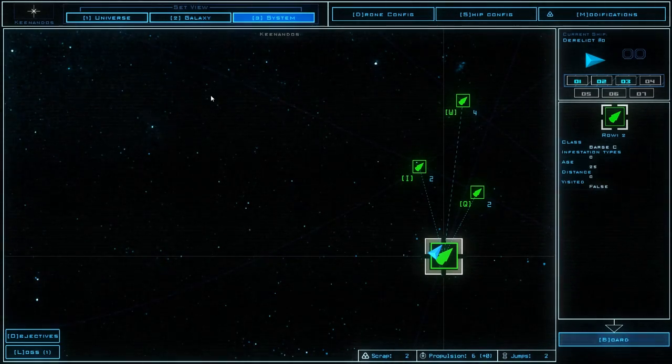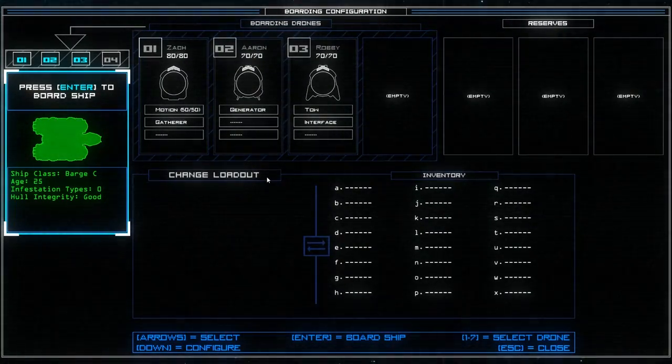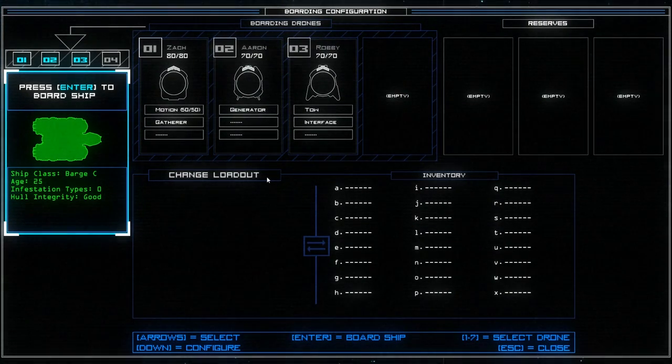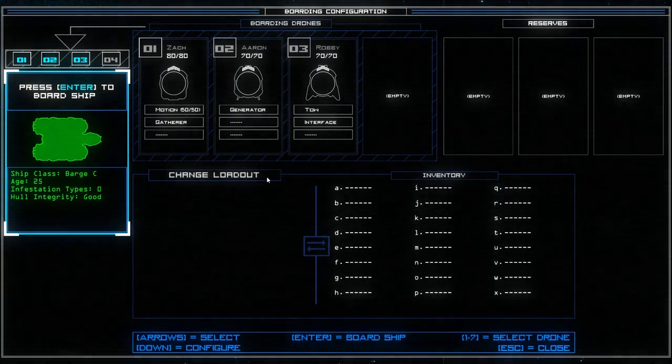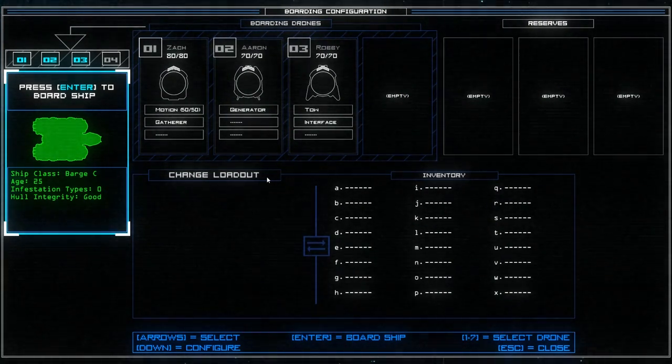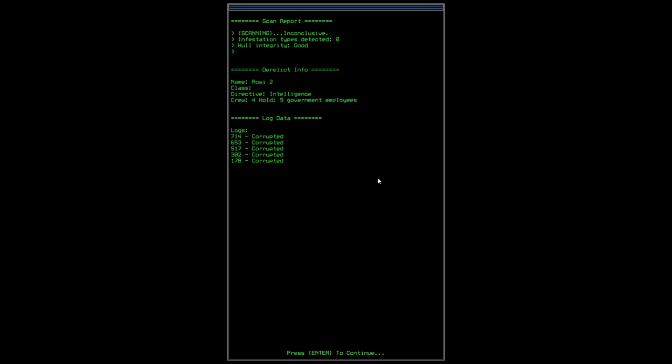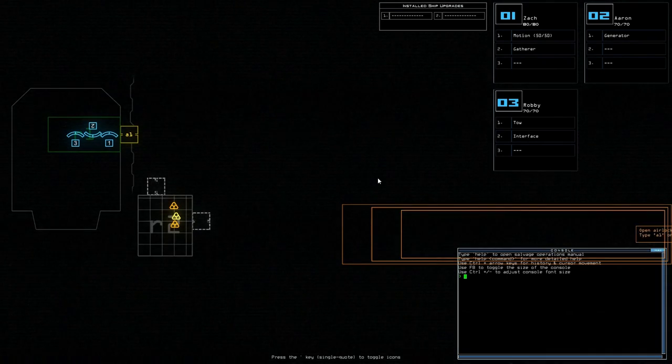So let's board the first vessel. We are going to use all of our three drones in the boarding sequence. Okay this is a report of the vessel that we have just approached. Scanning is inconclusive. Infestation types detected zero. Class directive intelligence. Crew is four. Hold is nine. Government employees. There are some logs but all of them are corrupted.